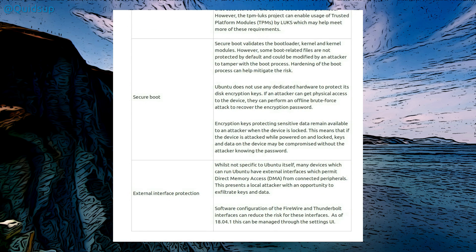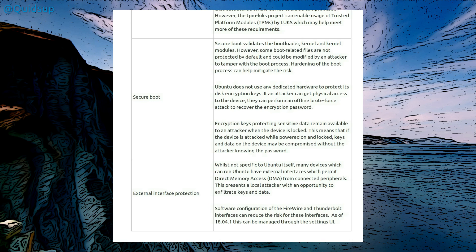Secure Boot Ubuntu does not use any dedicated hardware to protect its disk encryption keys. If an attacker can get physical access to a device, they can perform an offline brute force attack to recover the encryption password. I believe there might be an option in Hashcat to carry out such an attack, but yeah, that's physical access to a device, that's not something that can be done over the internet.